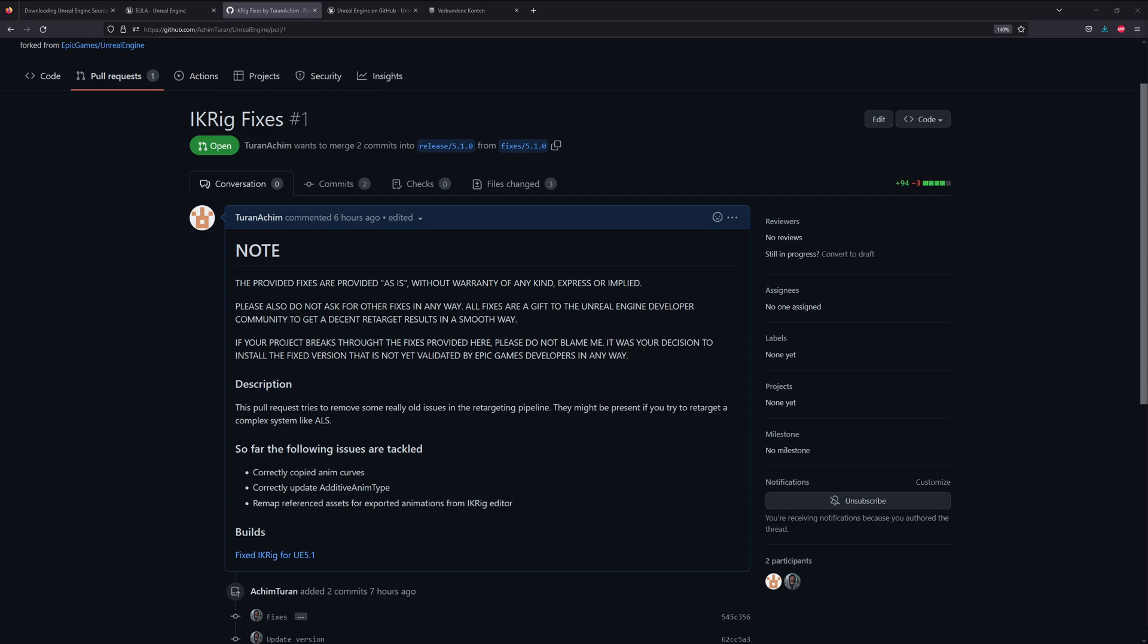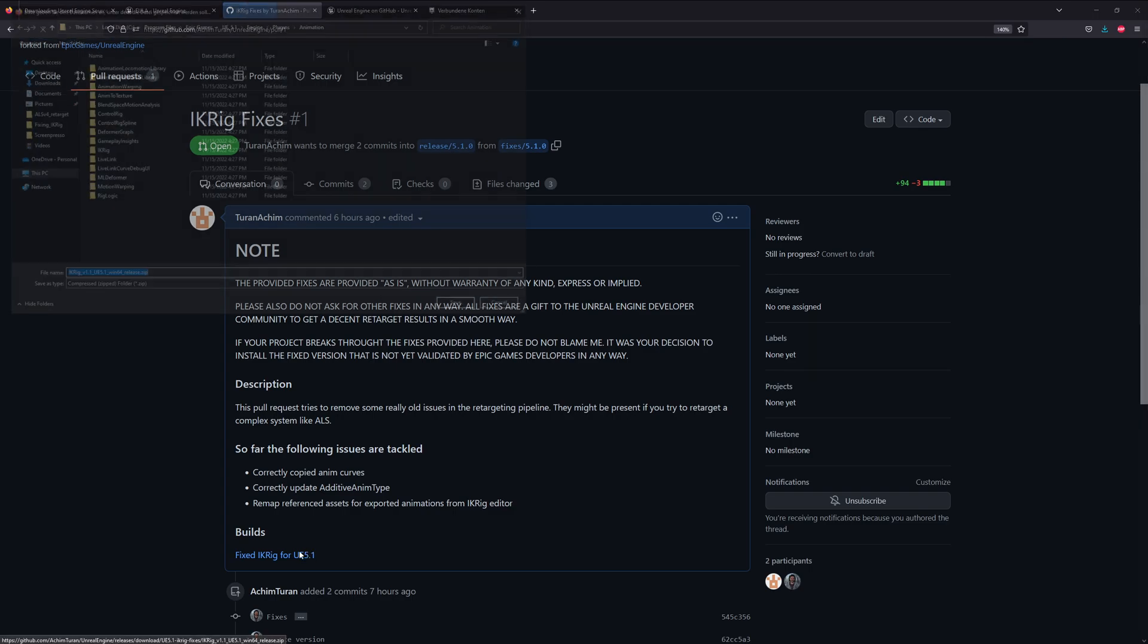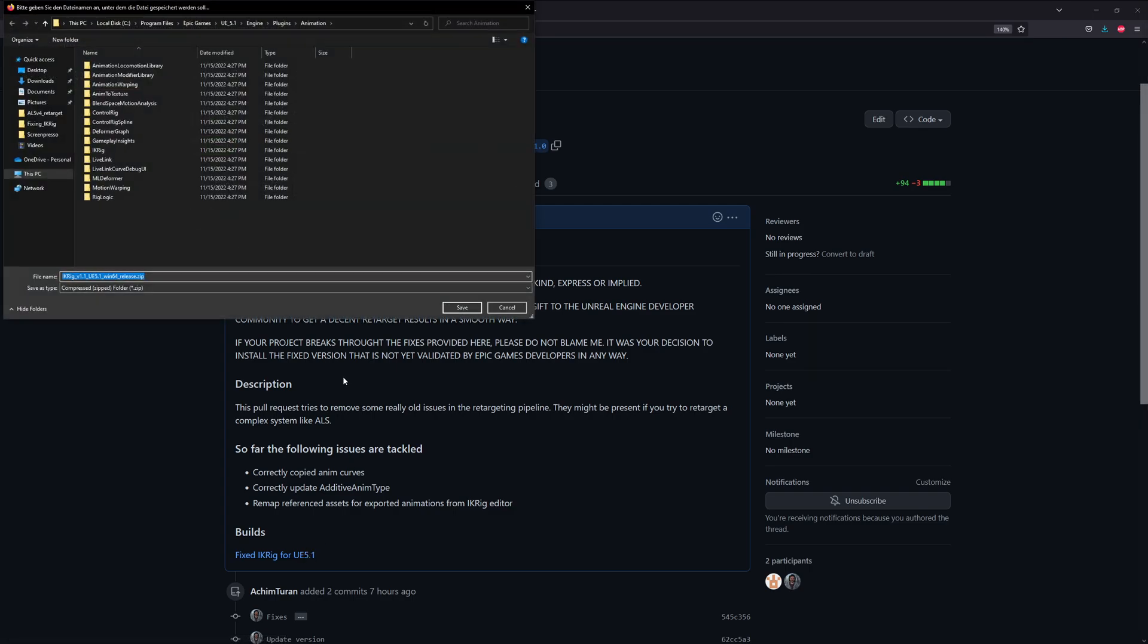As I said, we will now install this fixed version. We just go to builds and download the stuff and we will install it.